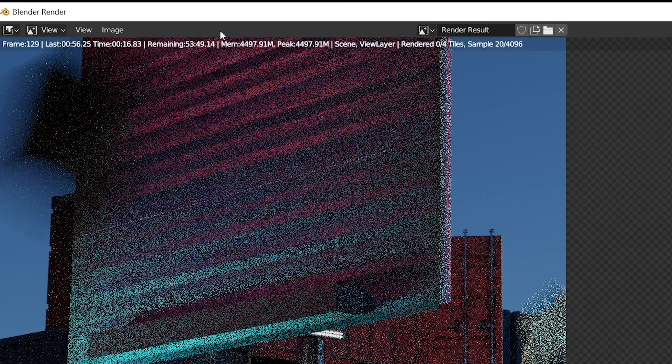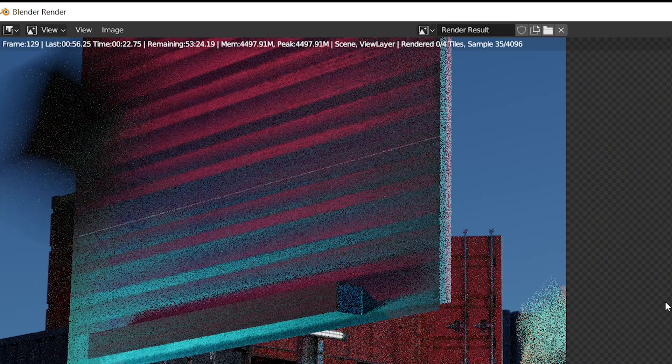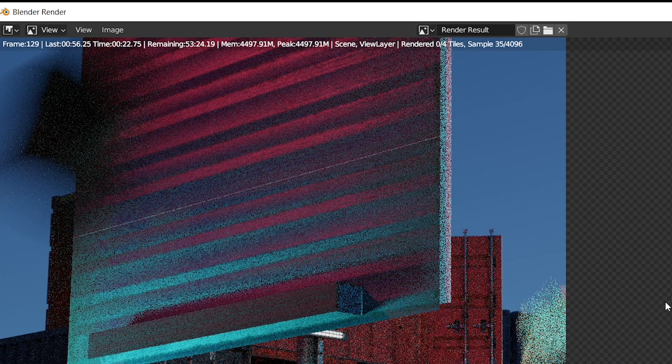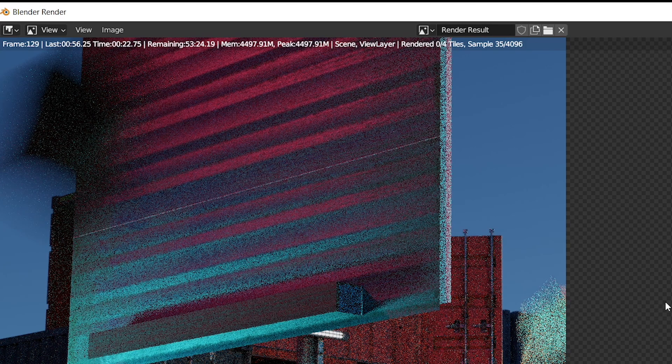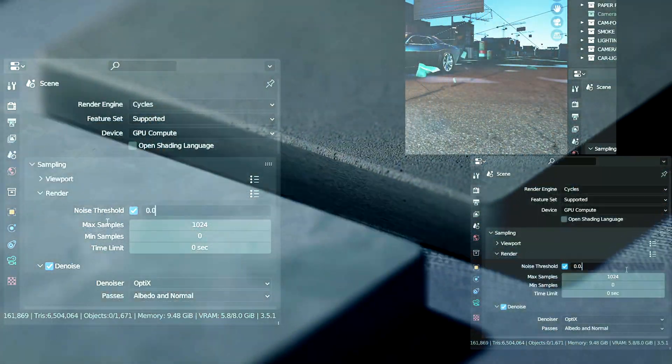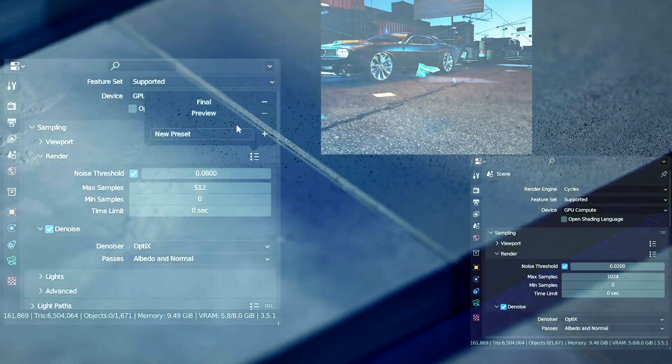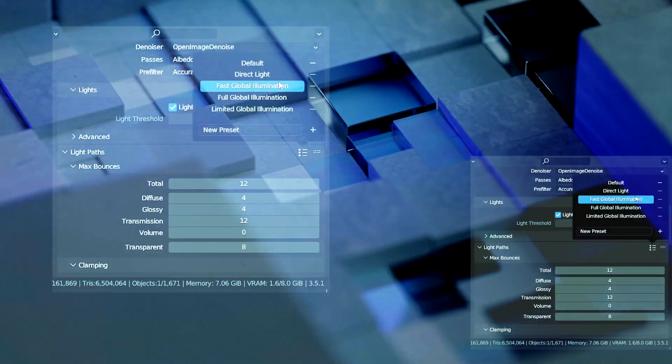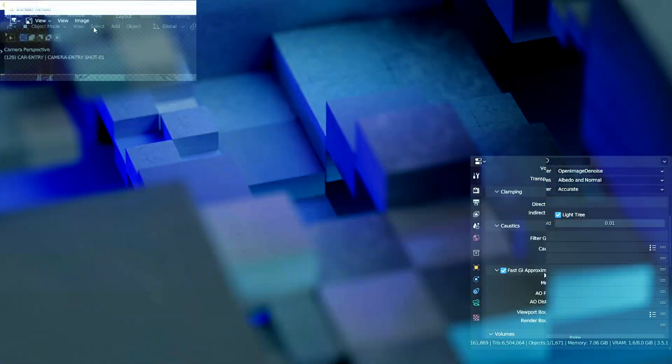See this render time, guys? It's a huge amount of time. We can't spend this much time on a short film. Now I will show you step by step how I rendered. Trust me, guys, this tip will help you a lot.